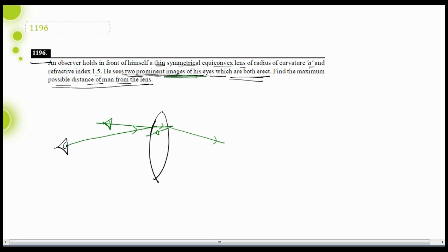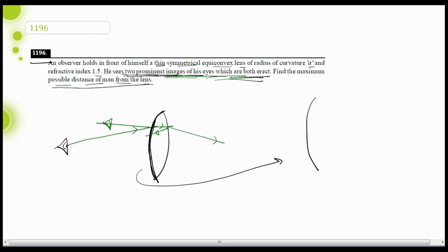Both of these images are erect, as given in the question. The first surface of the lens will be just like a convex mirror. This first surface of the lens will be effectively a convex mirror. A convex mirror, whenever a real object is placed in front of it, will give rise to an erect image.